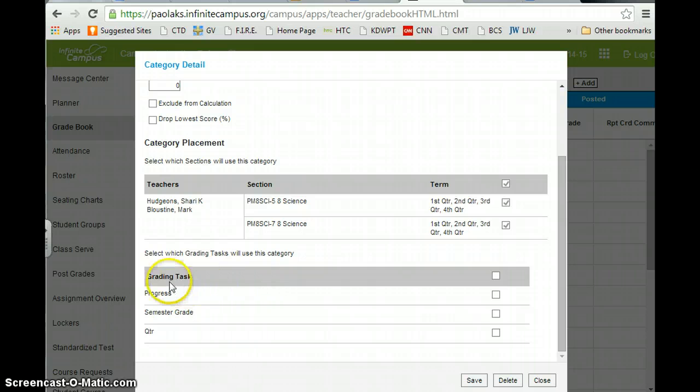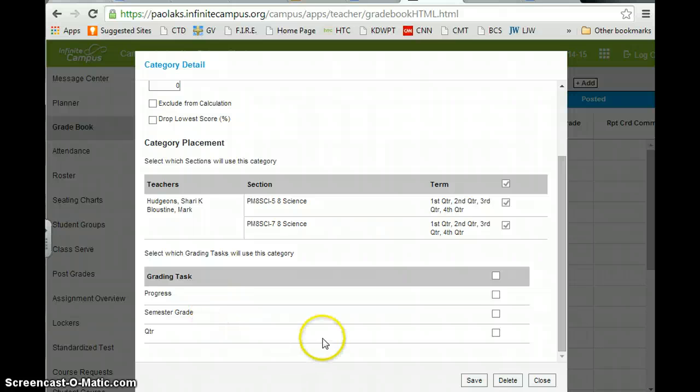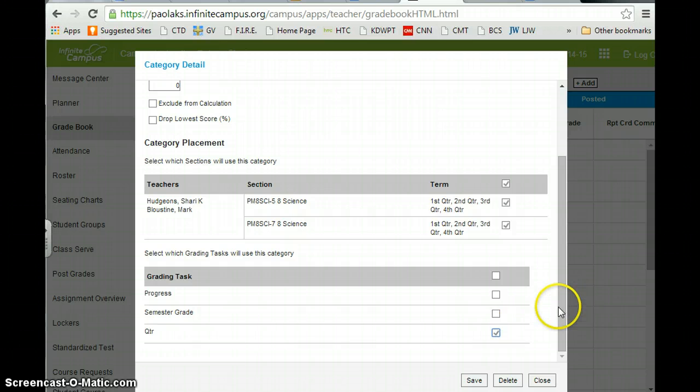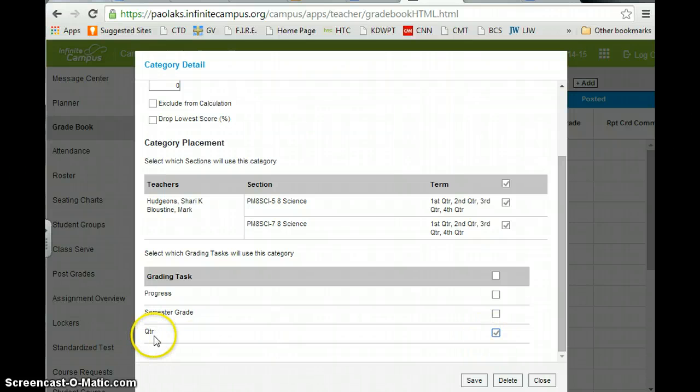Next, I have to select a grading task. Now, this is very important. You need to only choose quarter because what's going to happen with this is when I have my daily work category, it will put that under the quarter category.